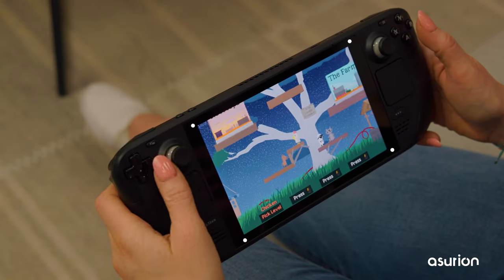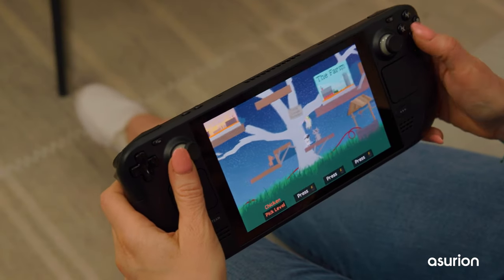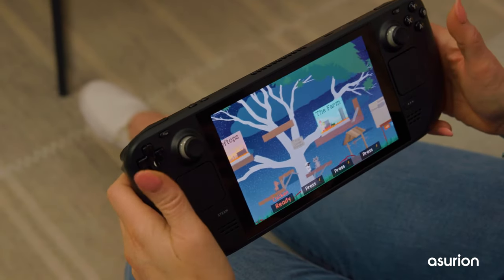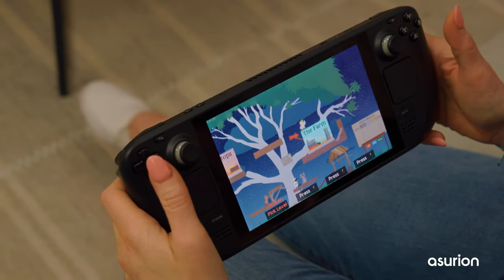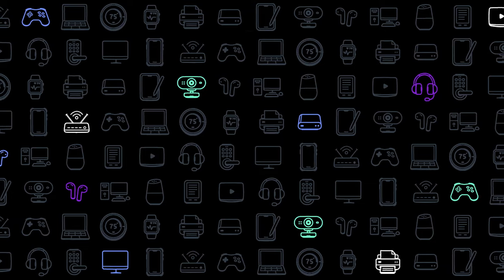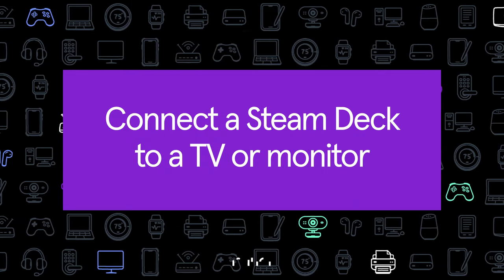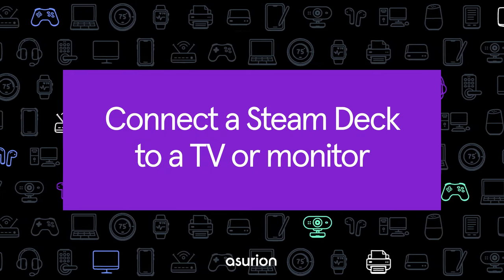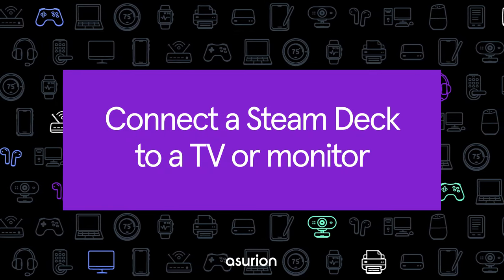Does your handheld Steam Deck feel tiny? Maybe it's time to bring your game to a bigger screen. Here's how to connect a Steam Deck to a TV or monitor.